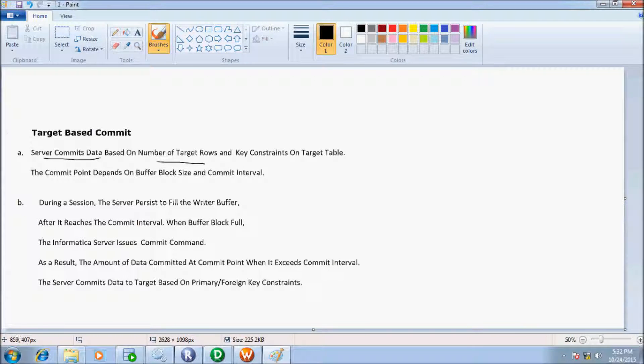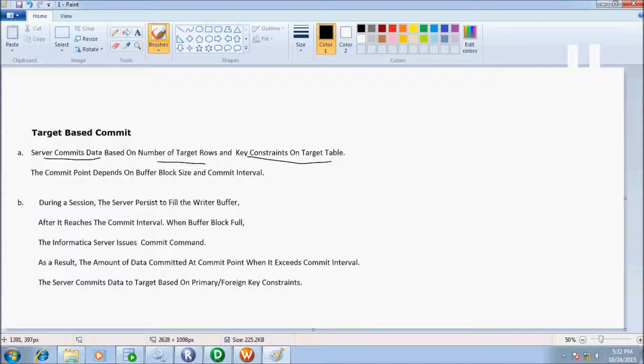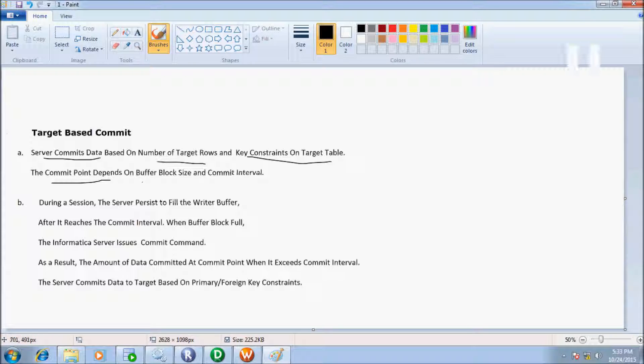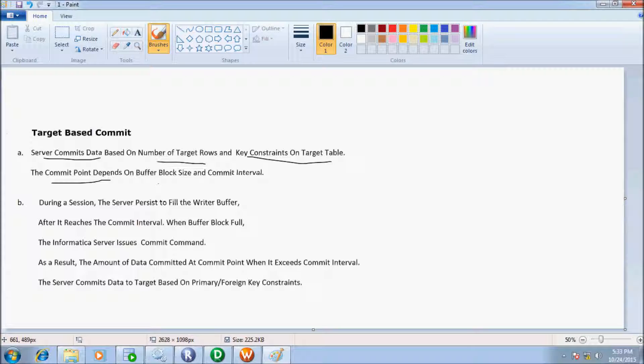Hi guys, in this video I will discuss target based commit interval. The first point: server continues data based on number of target rows and key constraints on target table. The commit point depends on buffer block size and commit interval. Second point: during a session, the server persists to fill the writer buffer. After it reaches the commit interval, when buffer block is full, the Informatica server issues commit command. As a result, the amount of data committed at commit point exceeds commit interval.